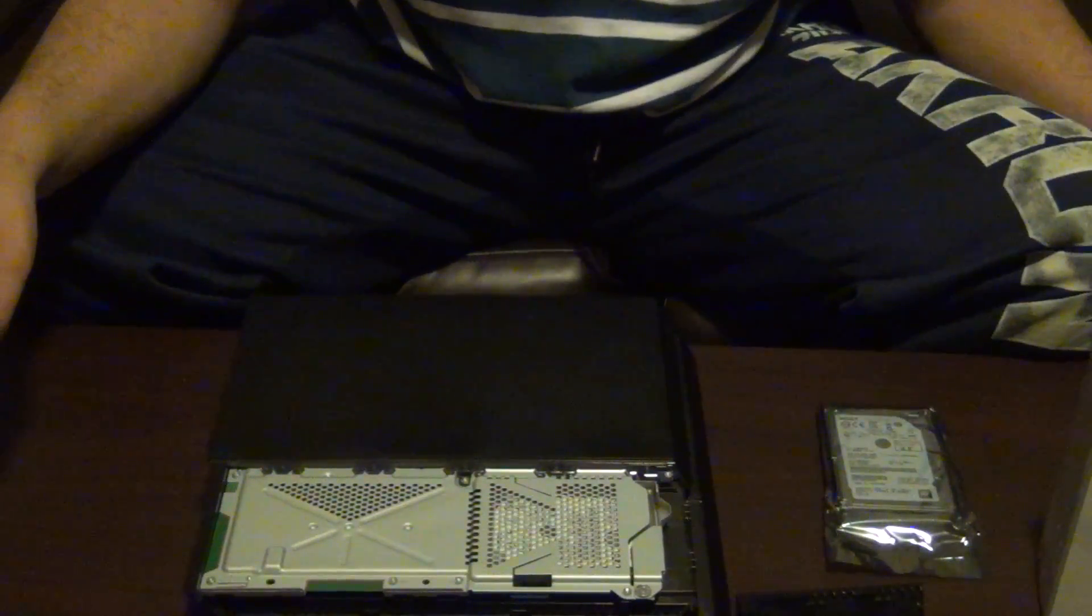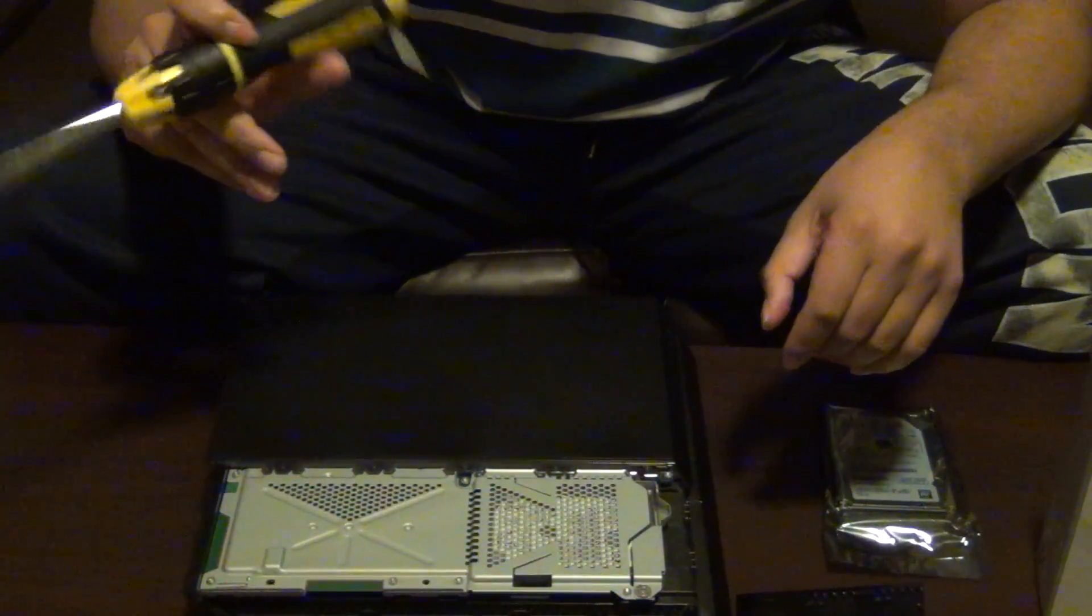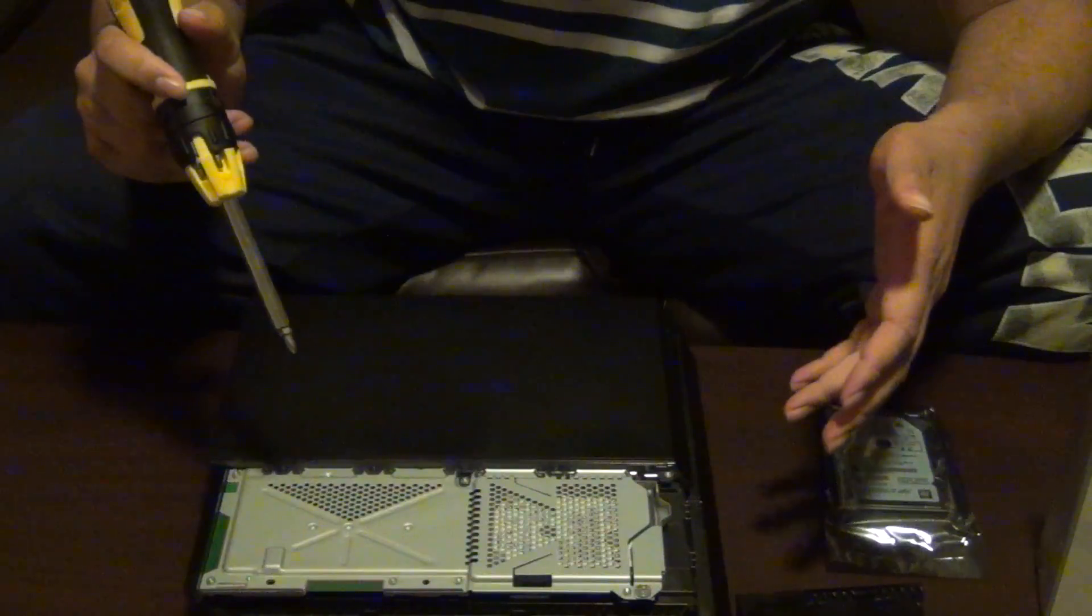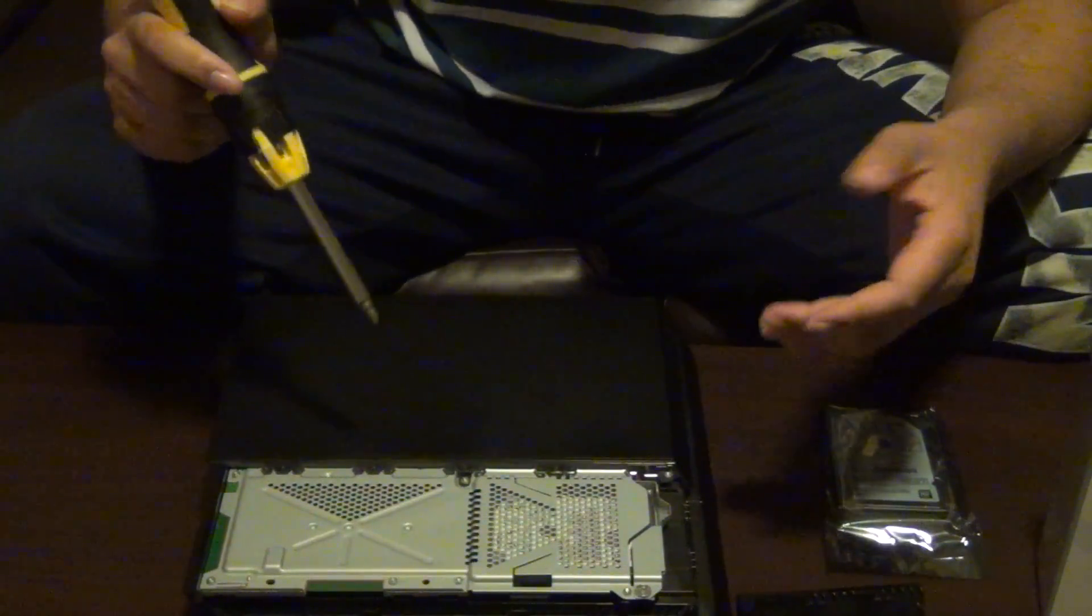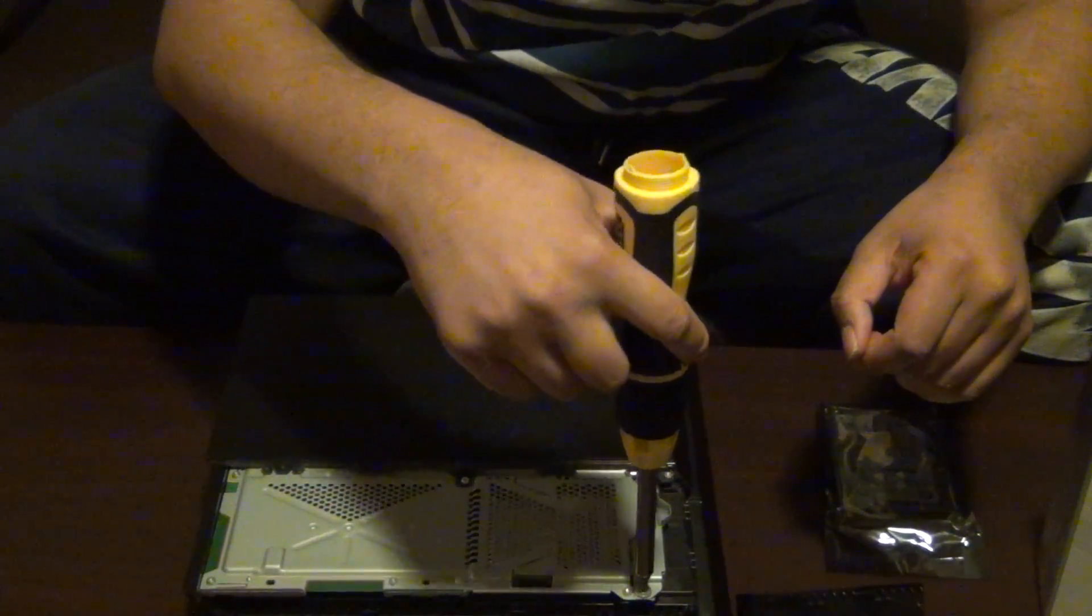So, when you're doing this, you want to ground yourself. And you also want to make sure you don't touch it with both hands, because you might short it, because it can conduct across your body.